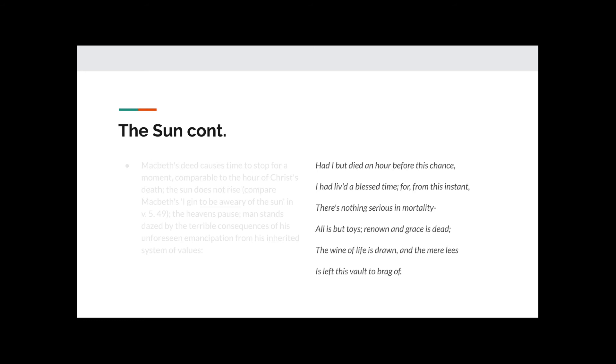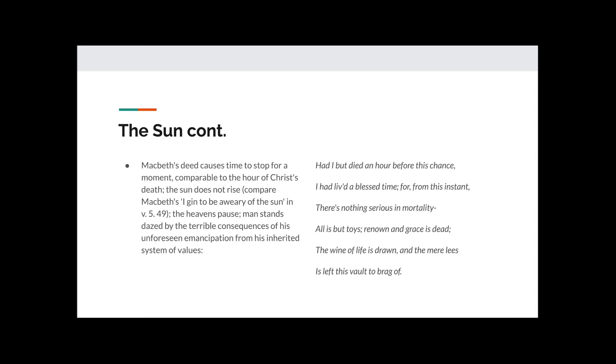The heavens pause. Man stands dazed by the terrible consequences of his unforeseen emancipation from his inherited system of values.